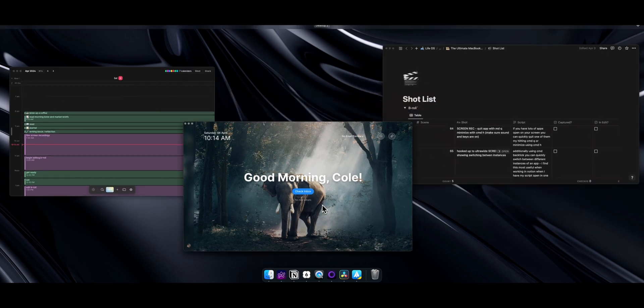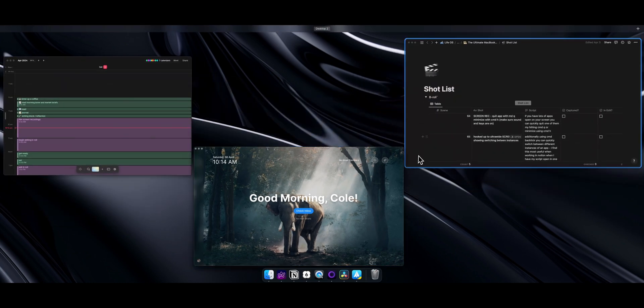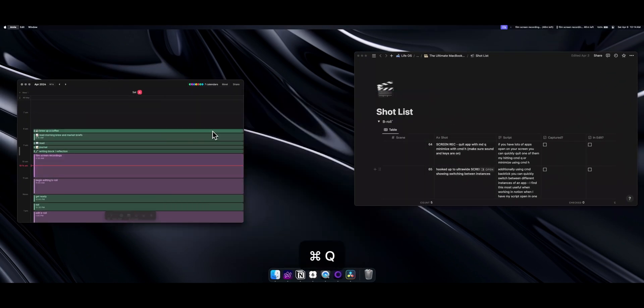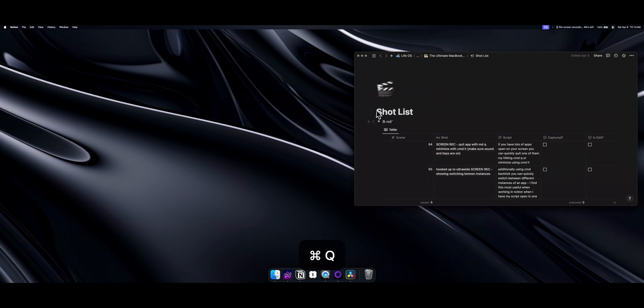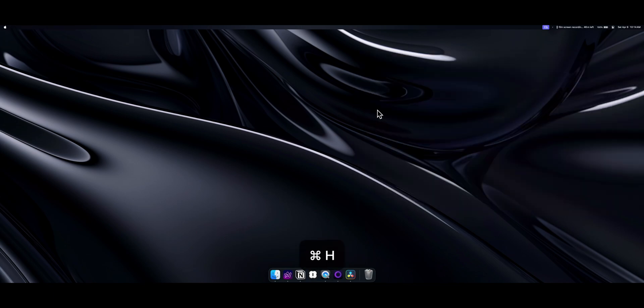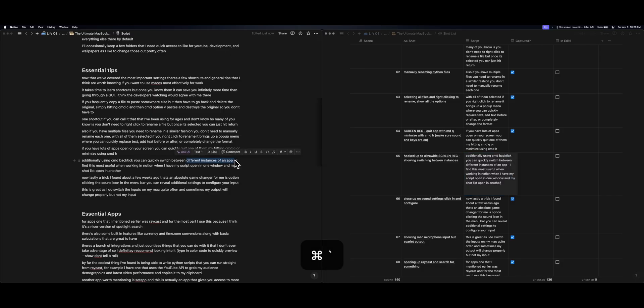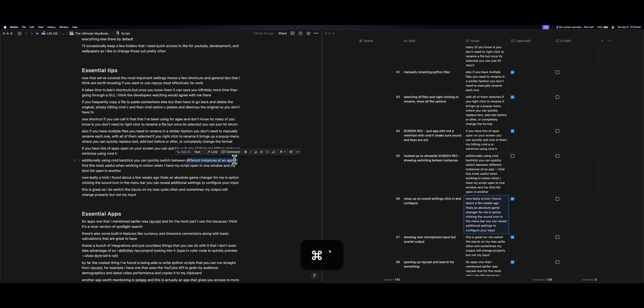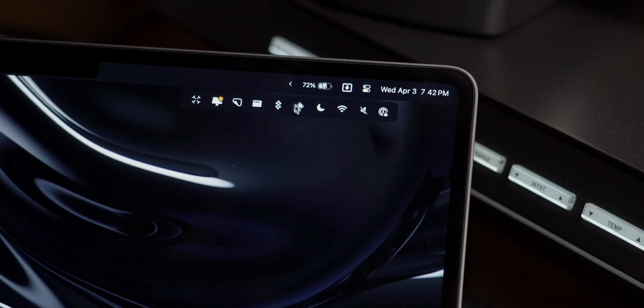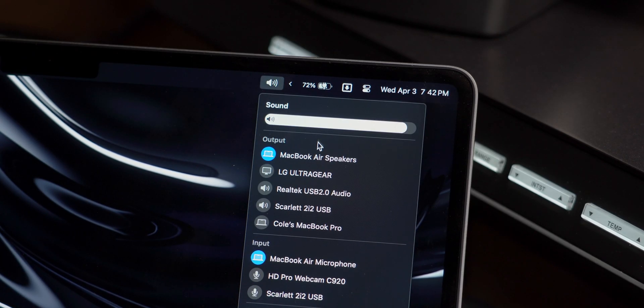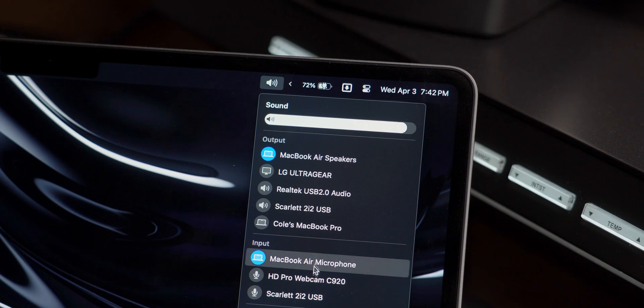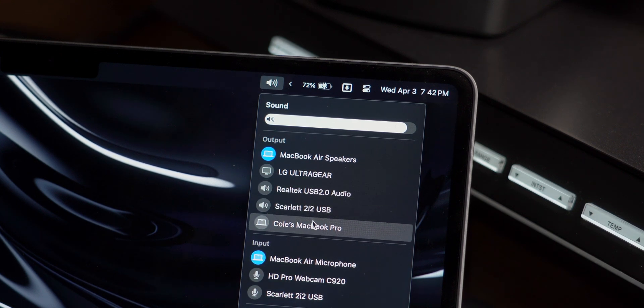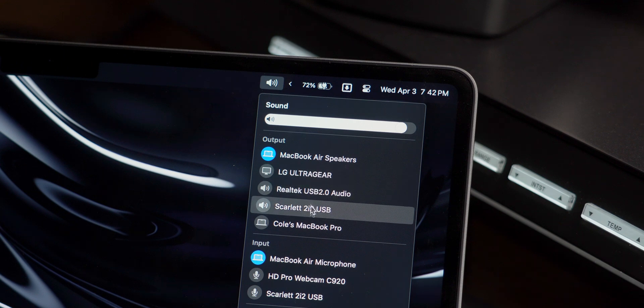If you have lots of apps open on your screen, you can quickly quit one of them by hitting command Q or minimize using command H. Additionally, using command back tick, you can quickly switch between different instances of an app. I find this most useful when working in Notion, when I have my script open in one window, and my shot list in another. Now lastly, a trick that I found a few weeks ago that's an absolute game changer for me is option clicking the sound icon in the menu bar reveals additional settings to configure your input.